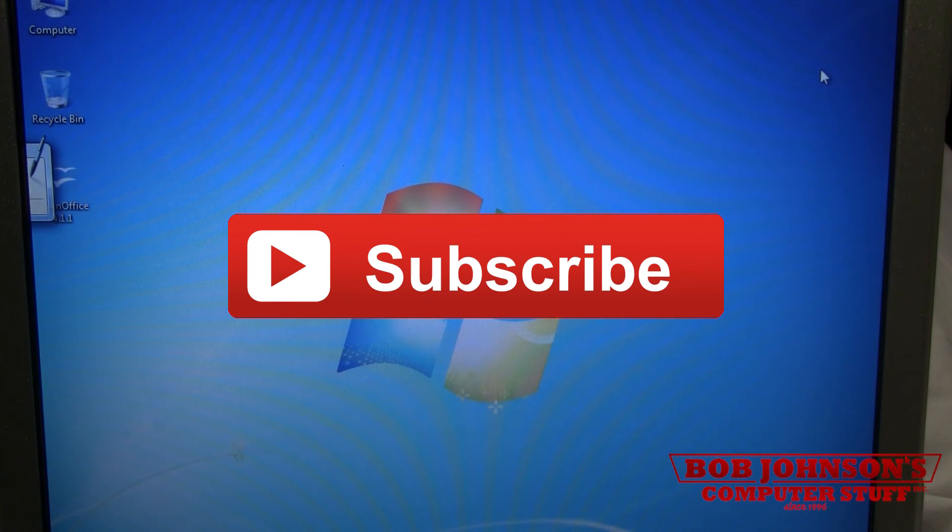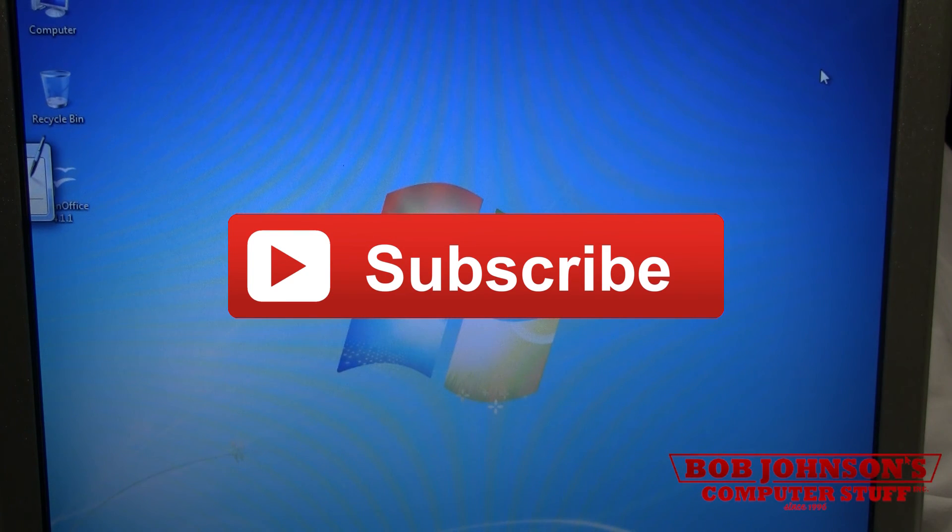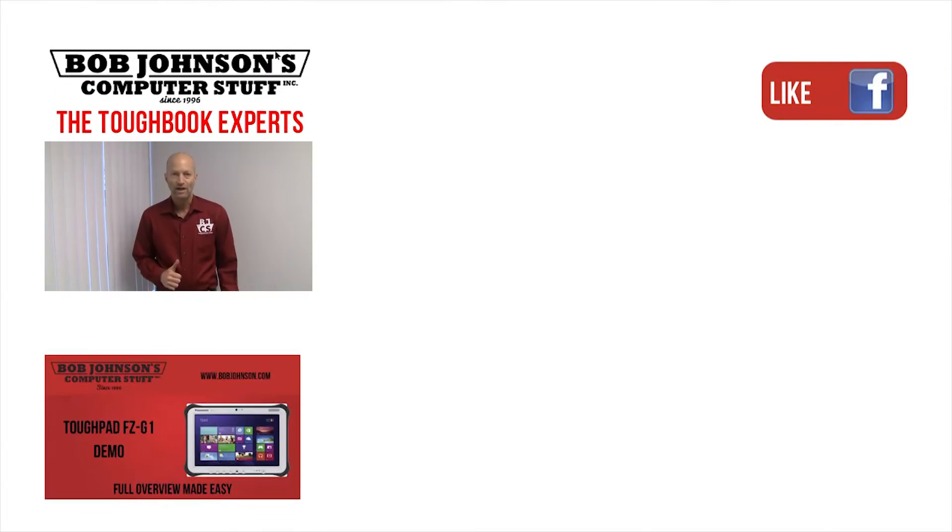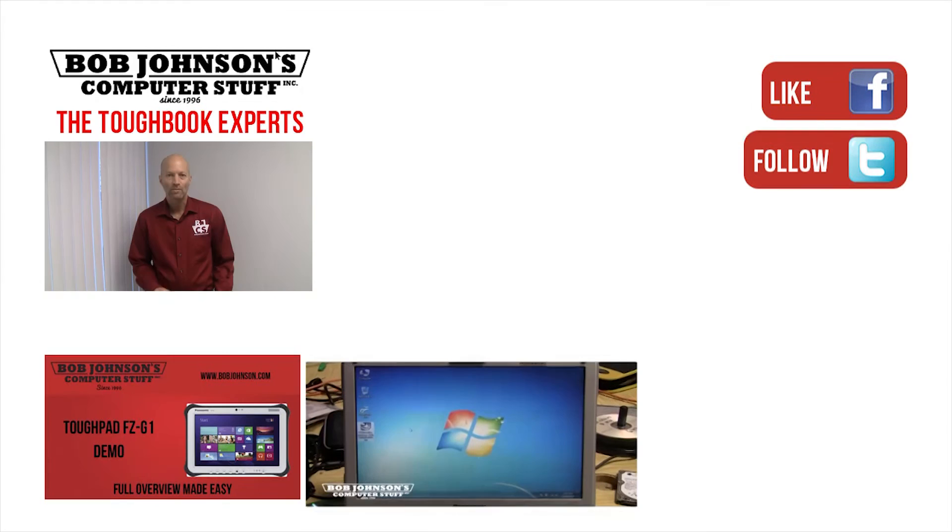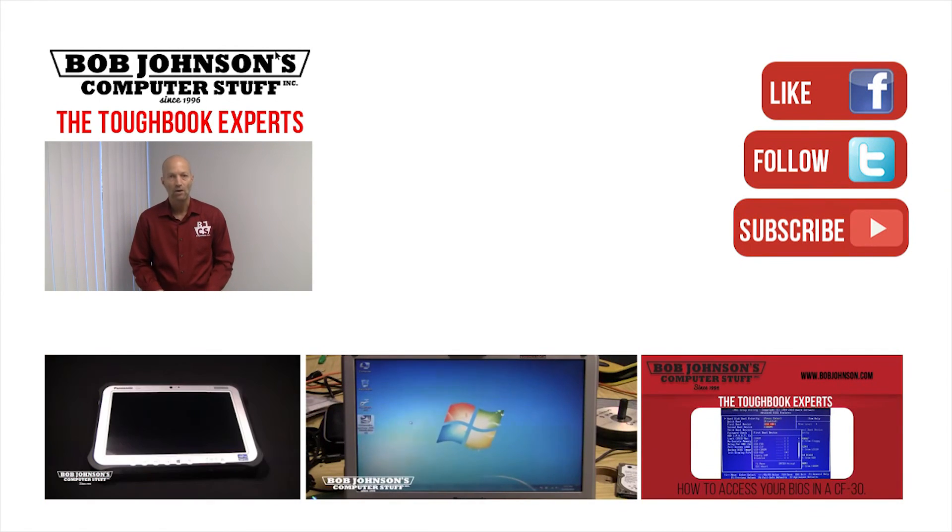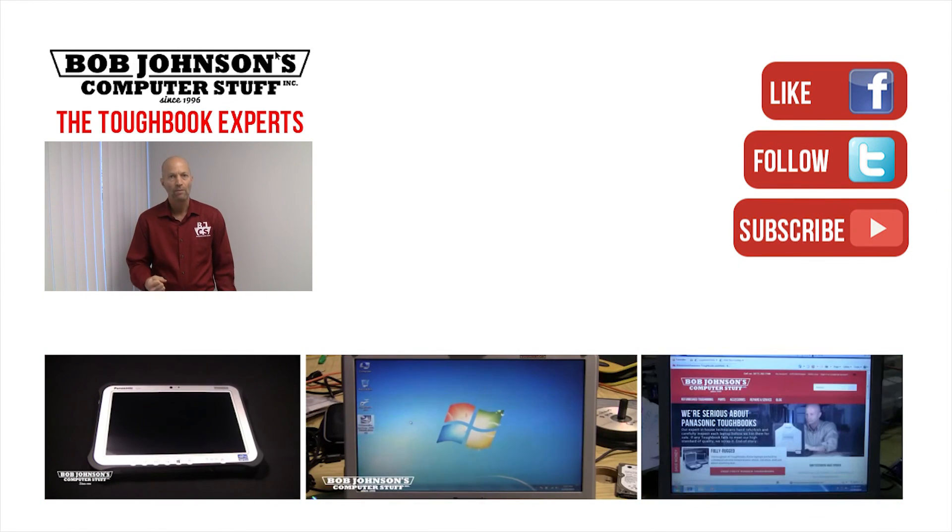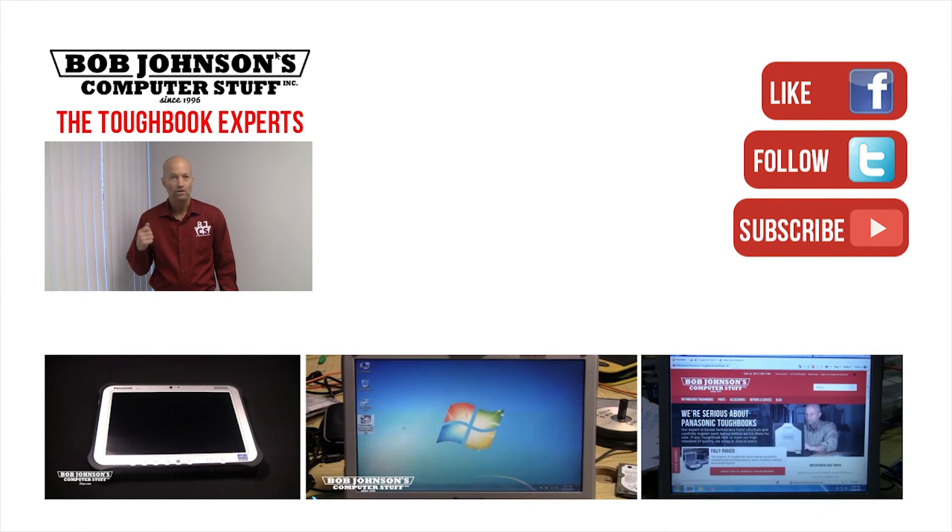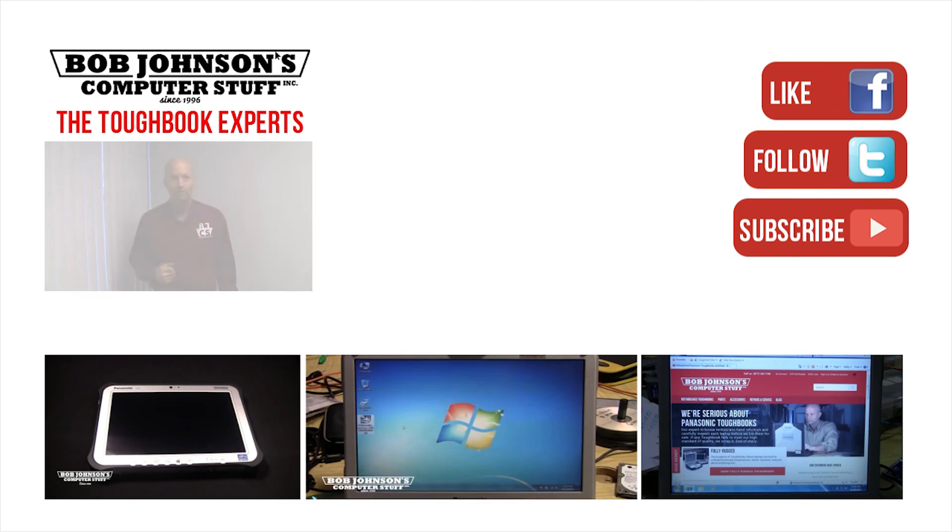Signing out here at Bob Johnson Computer Stuff Inc. Take care, see you soon. Thanks for watching today. For more repair videos, click the link below, and remember: if you have a screwdriver, you can fix a computer.